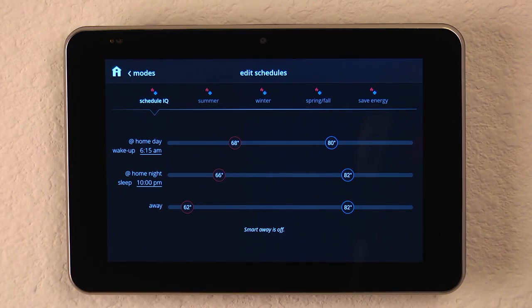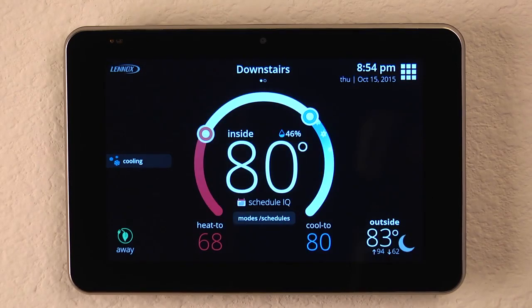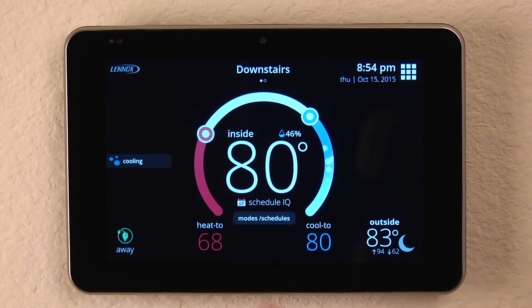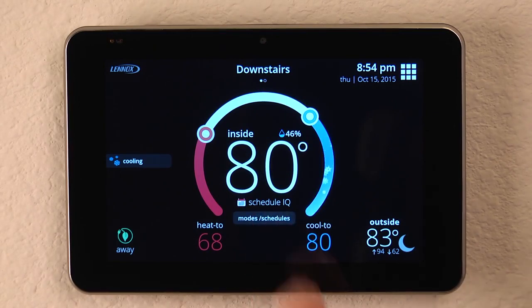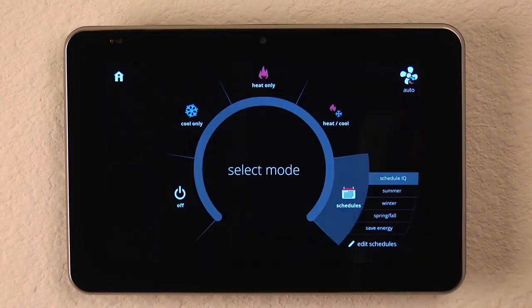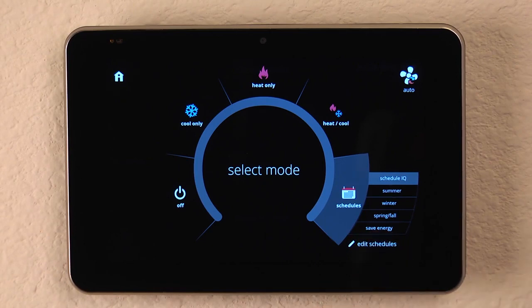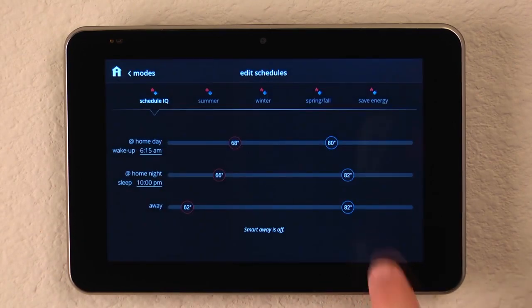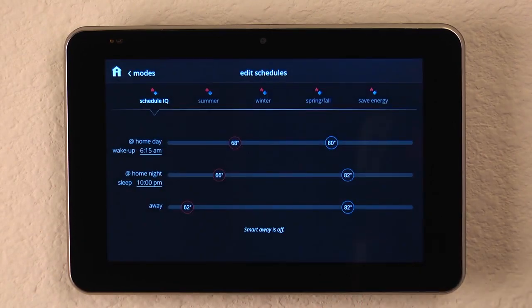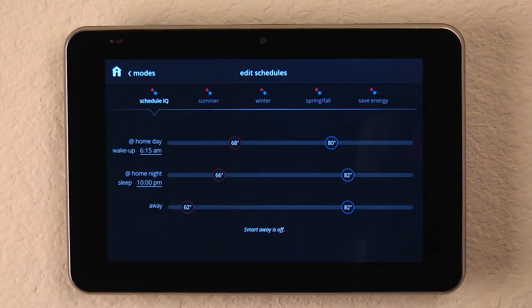You can then set the distance for the geofencing to work. And when you get within that range, it will notice you're returning home and revert back to your home schedules and set points.